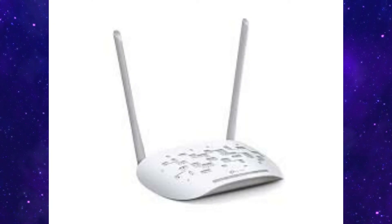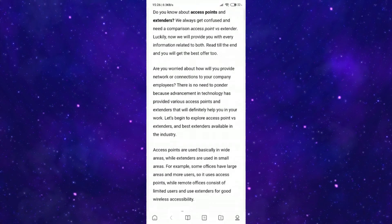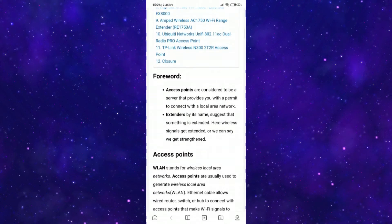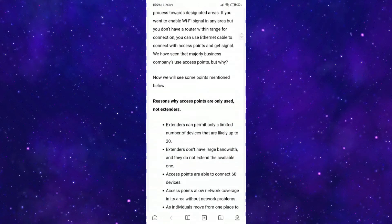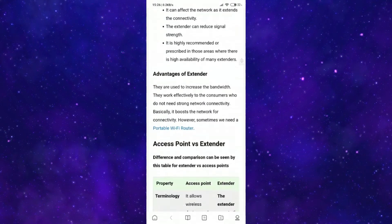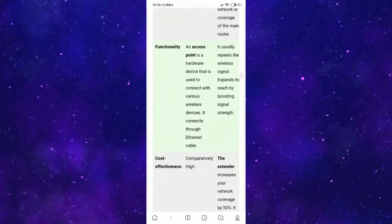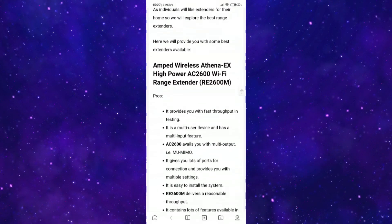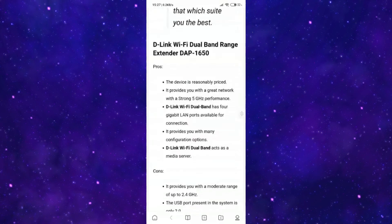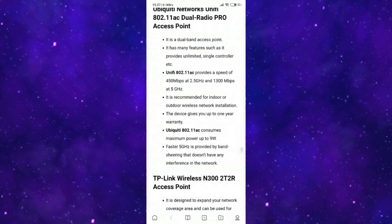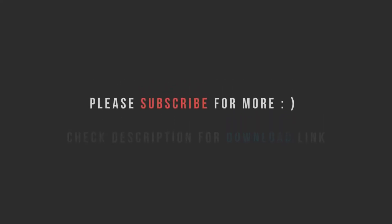Last but not least, conclusion. We have tried to give you more than sufficient information about access points versus extenders. You can now make a difference between an extender and access points. As various countries are developing, technologies are becoming smart. We have come up with some new wireless products that enlarge our network connectivity. Nowadays, there is enough demand for network connection as every work is done due to the network or internet. I hope this video will be beneficial for you.